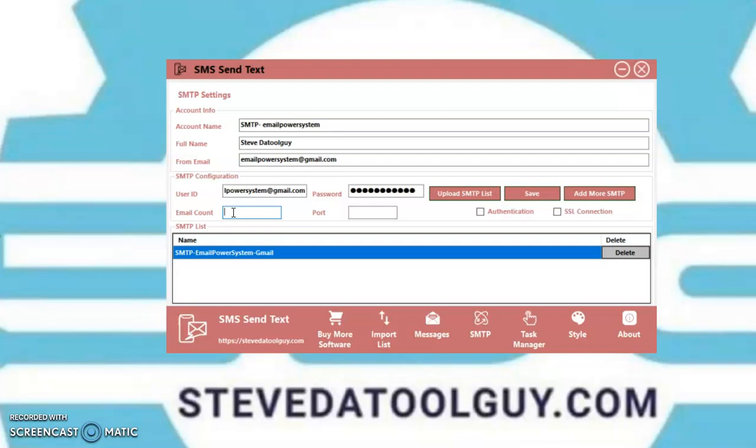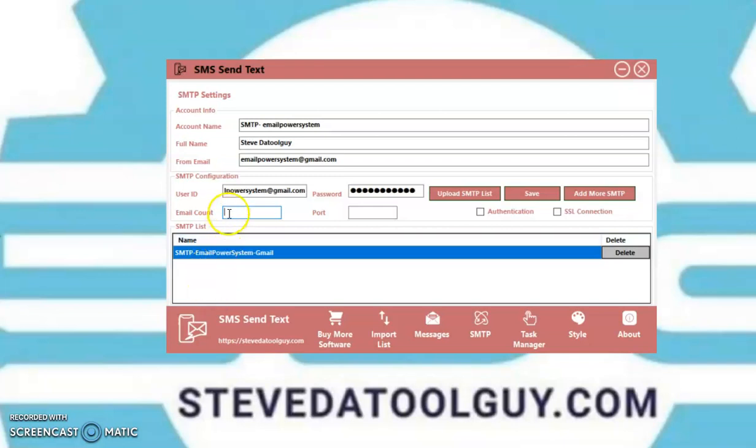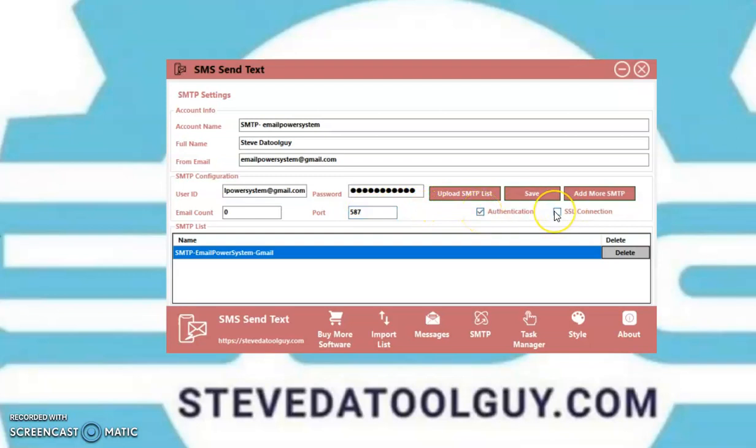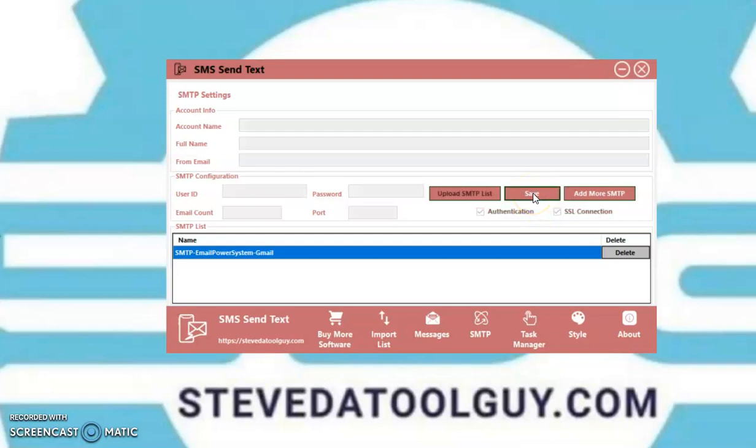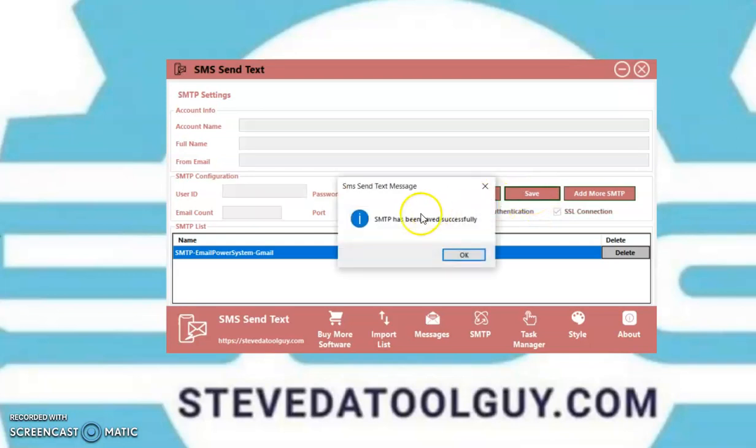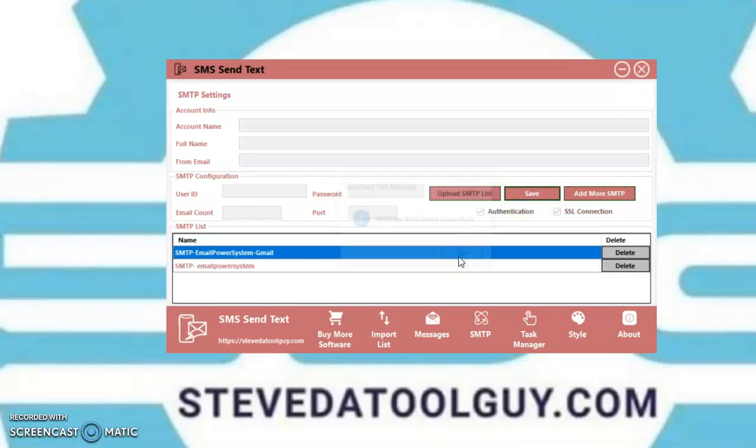Then you put your email account. This means that if you put multiple SMTPs, you can put a certain amount of emails that you want to send per SMTP. Since I only have one, I'm just going to leave it zero. Then you want to put your port. Authentication. It says sale. Then you want to click save. So, it's saved.